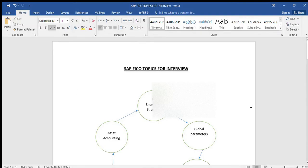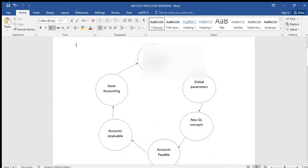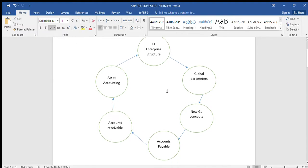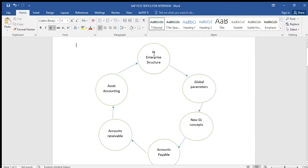Hi everyone, welcome to my channel. This is Vishnu. Today's topic is SAP FI interview preparation. I'm going to explain how to prepare for the interview in simple steps. In SAP we have so many topics, so here I have given few major topics to prepare for the interview. We are going to discuss important, mostly asked questions in this video.